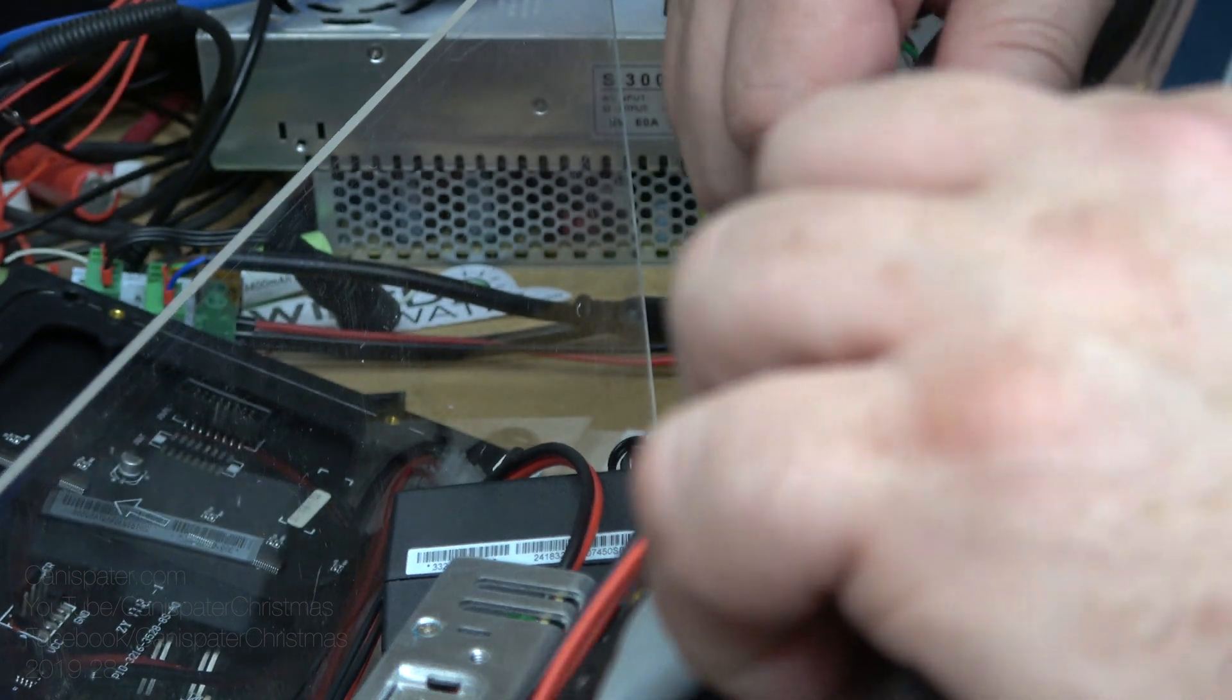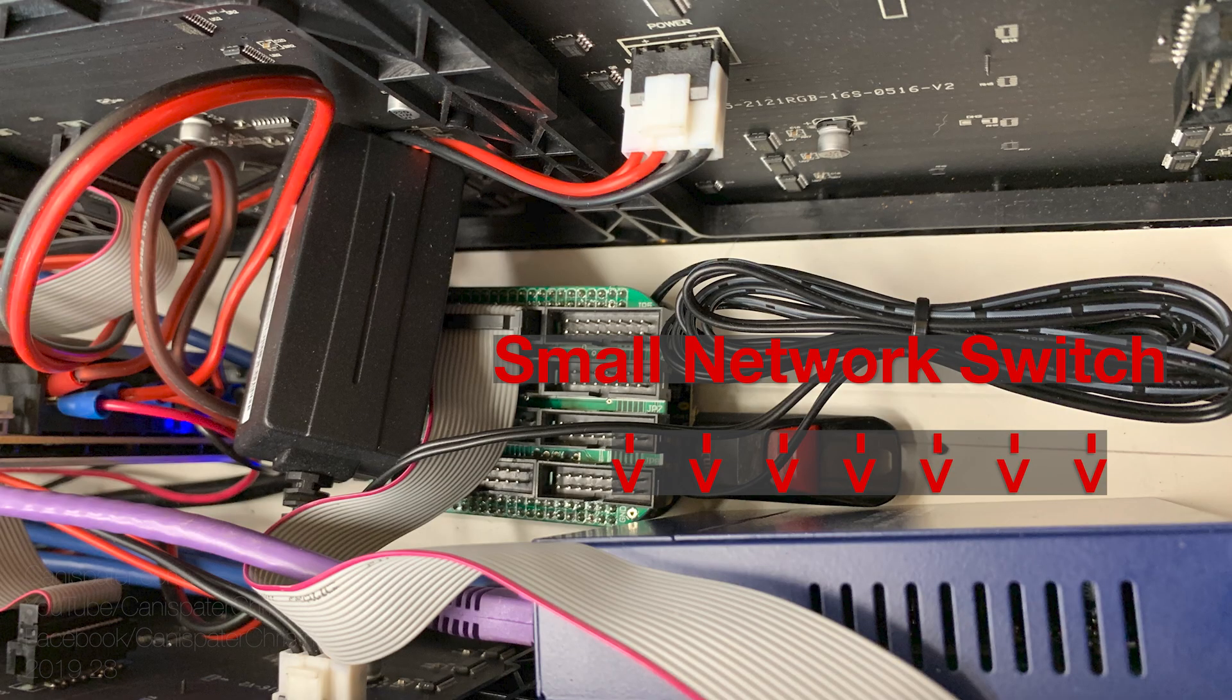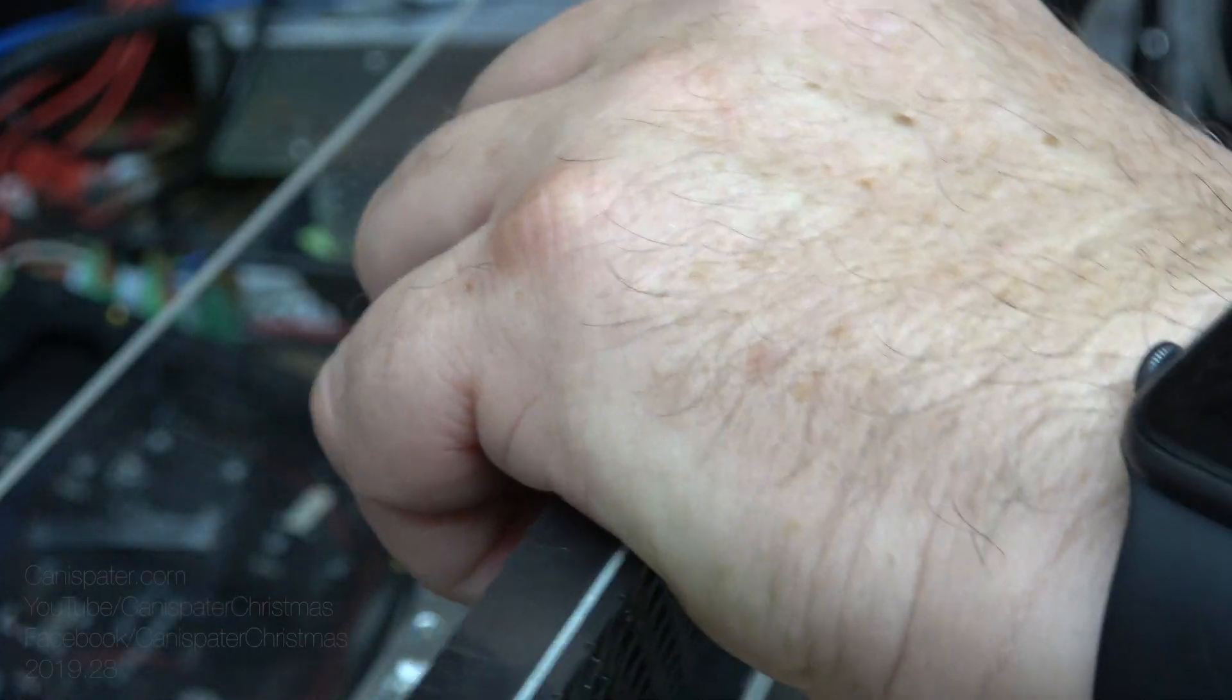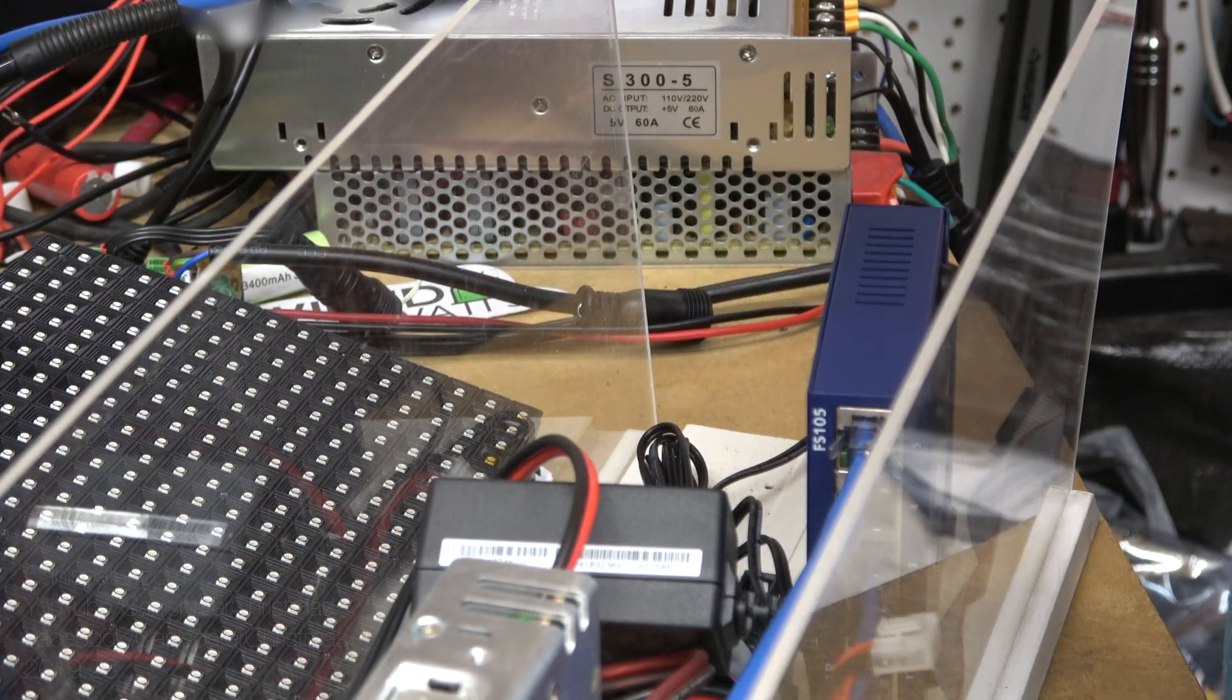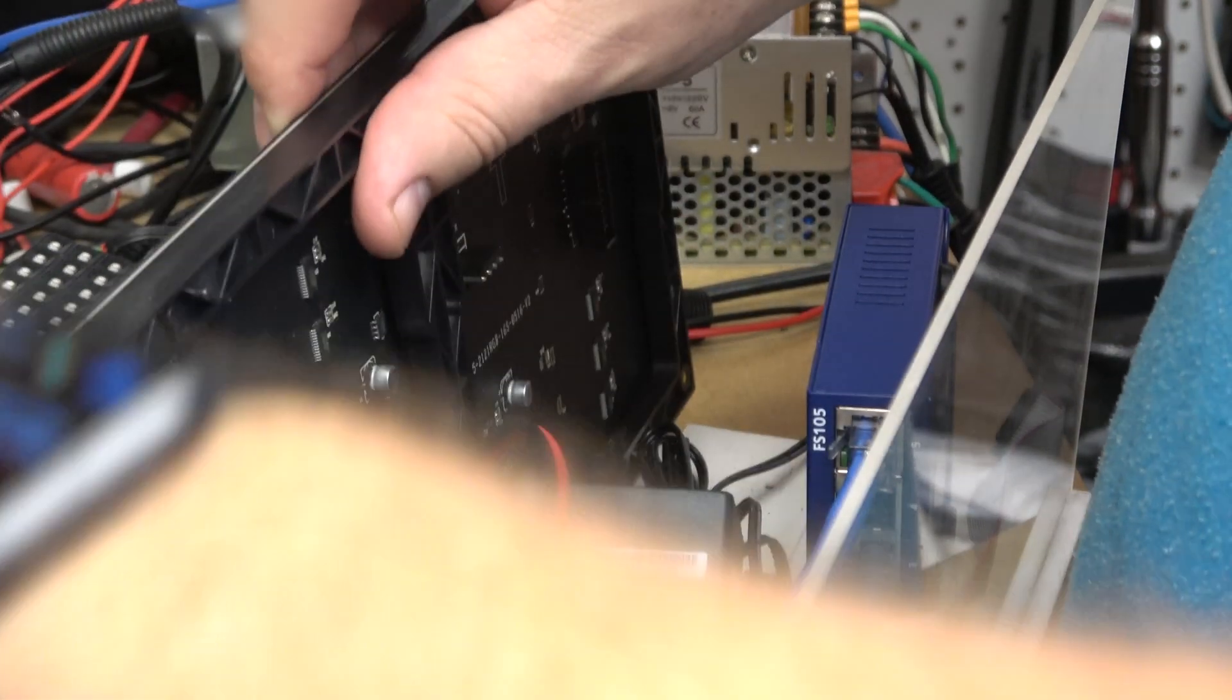Those of you with a keen eye might notice the small network switch I have inside here. This beaglebone doesn't have Wi-Fi so the E1.31 data and my network connection go through the switch.